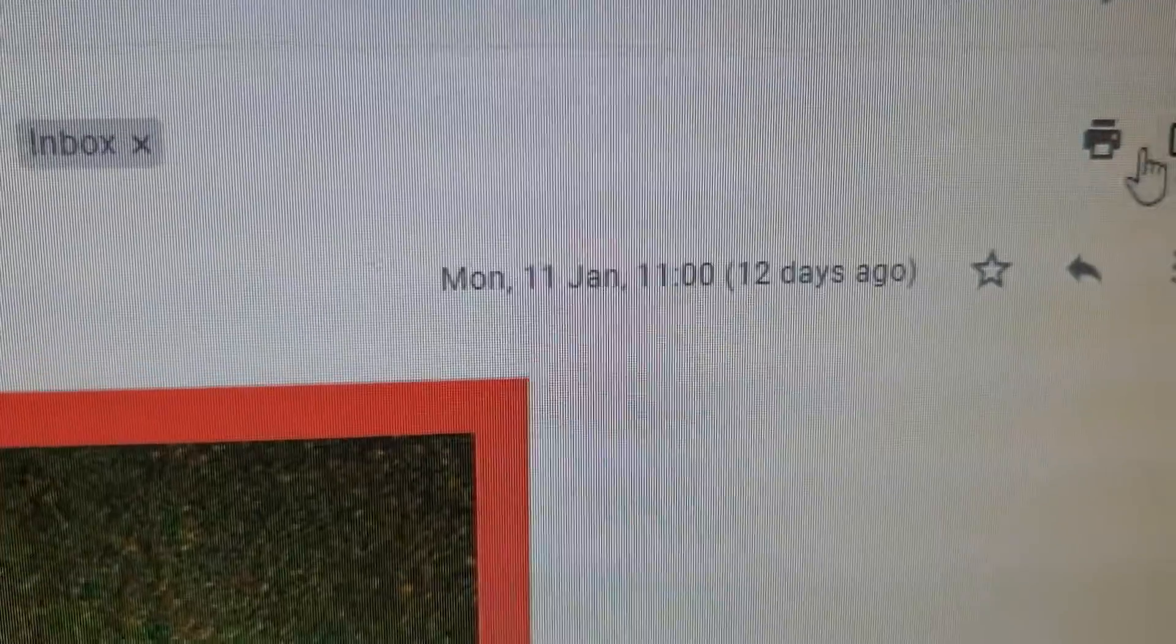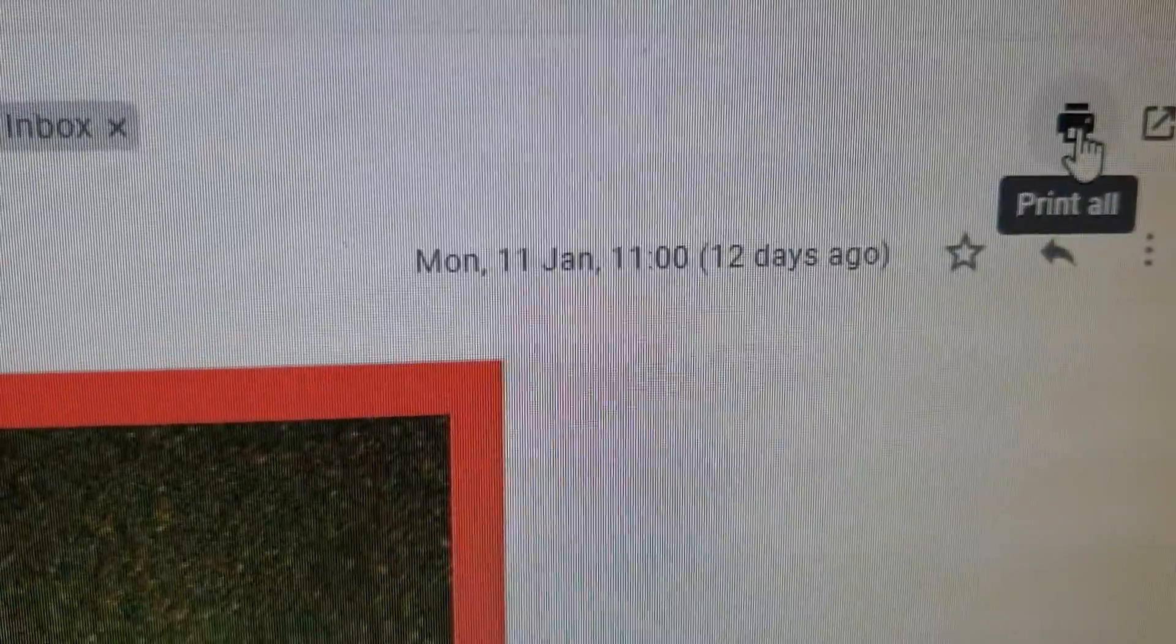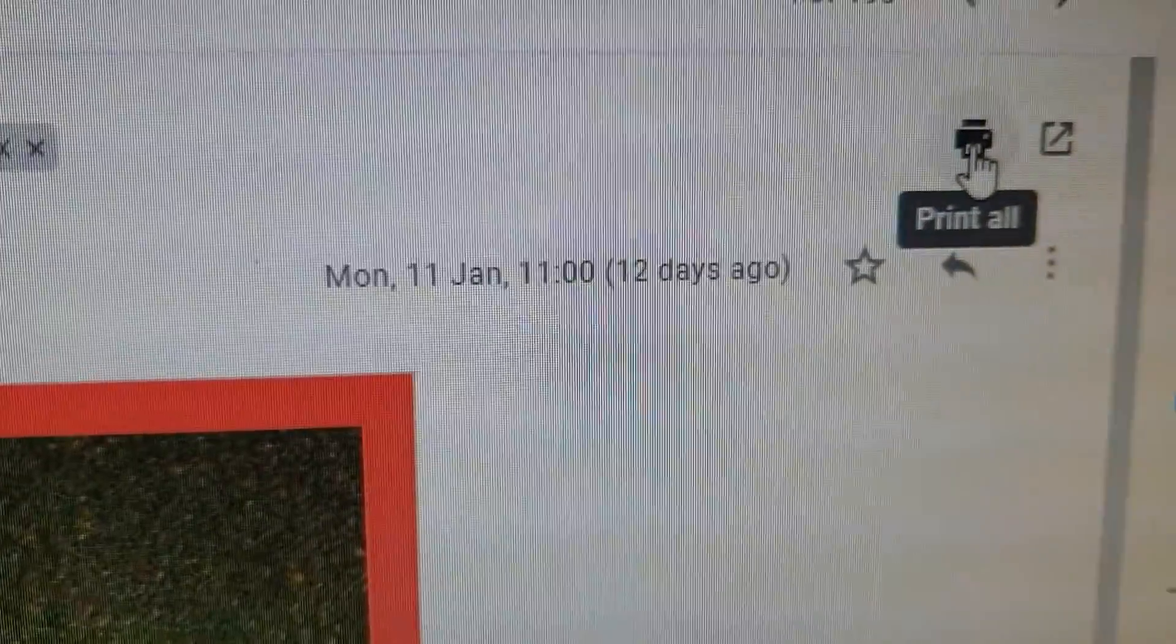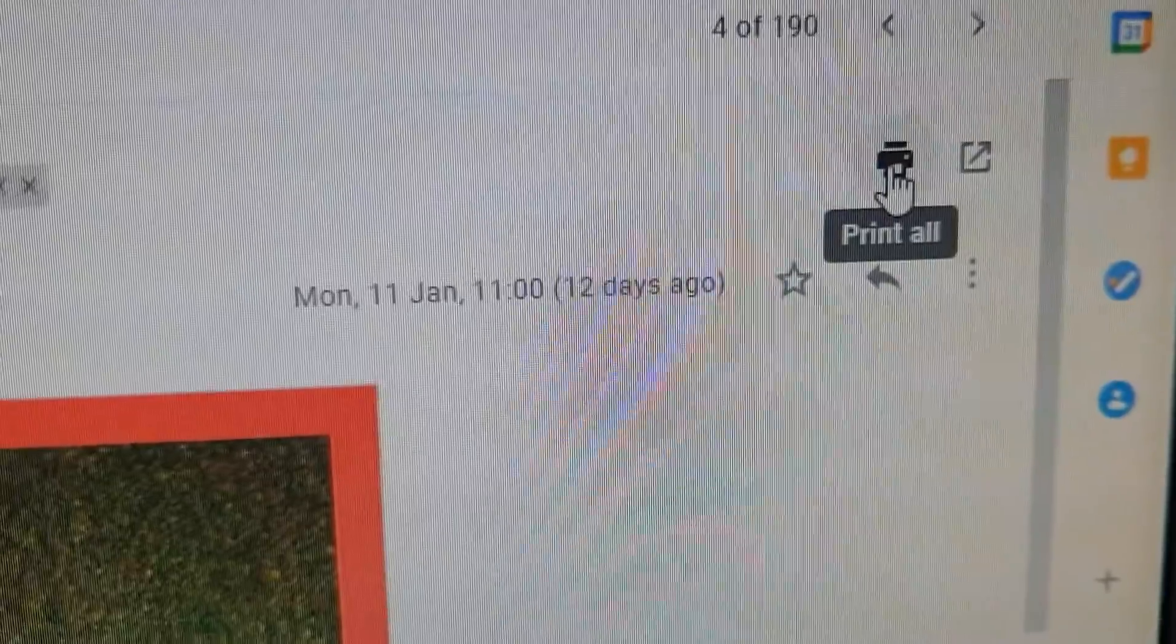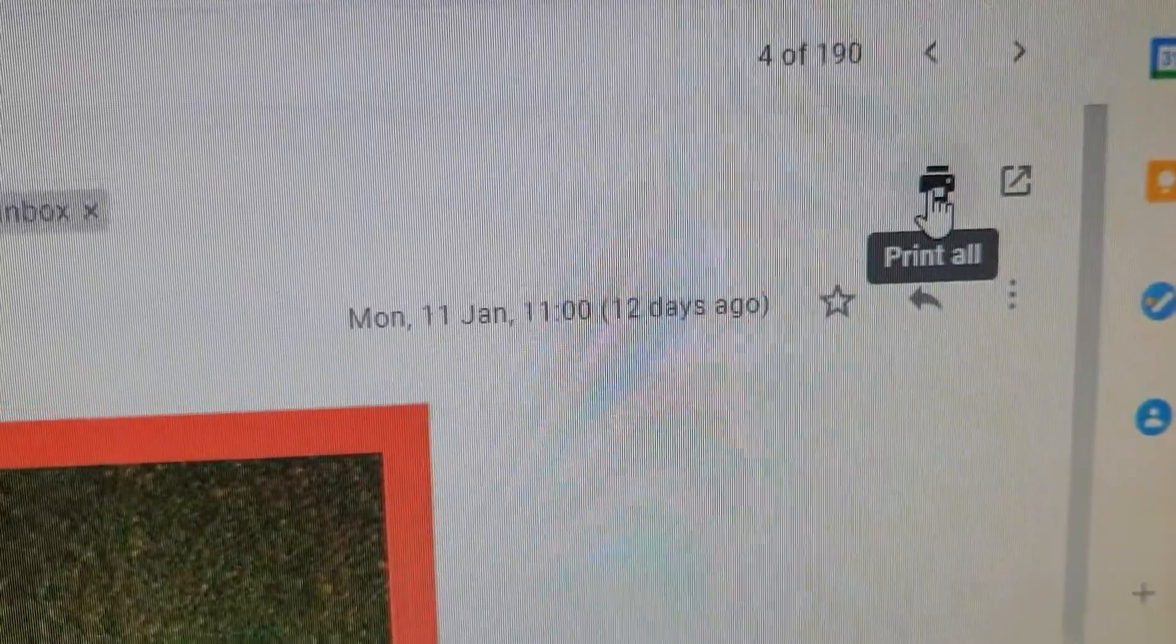All you have to do is go to this print all option. You see that it's on the right top corner, and you just click on that.